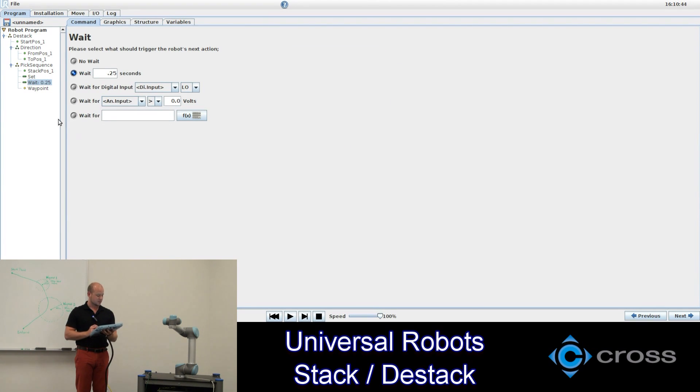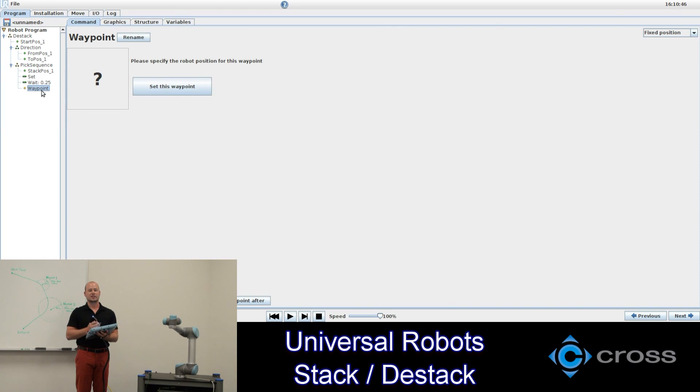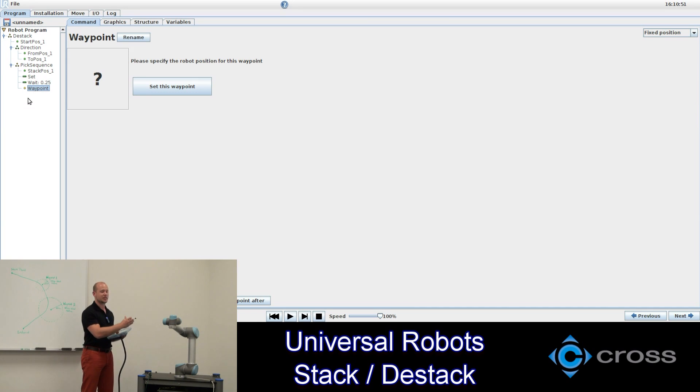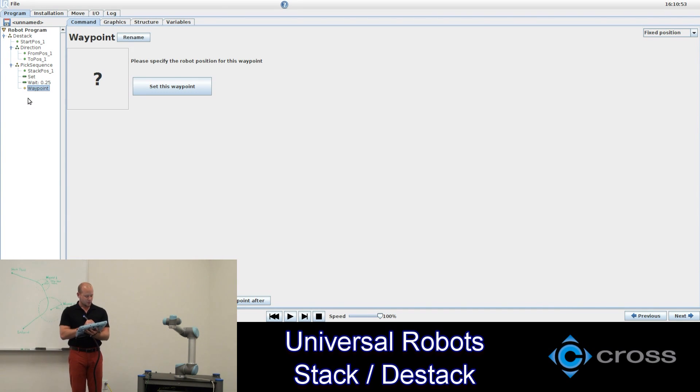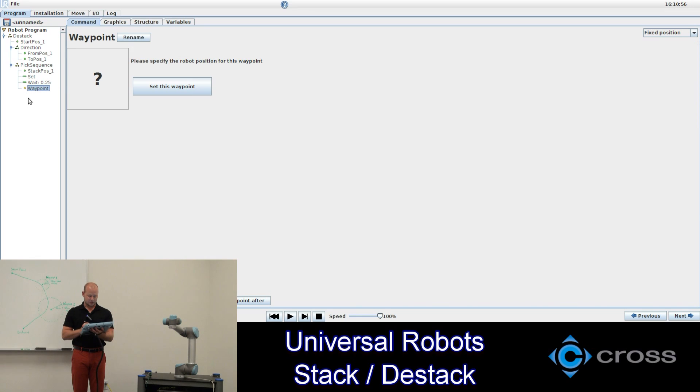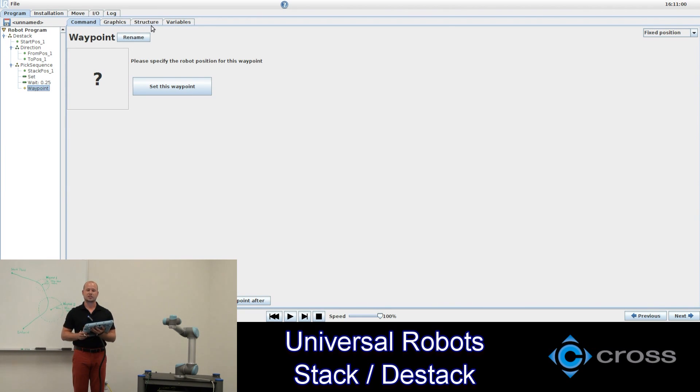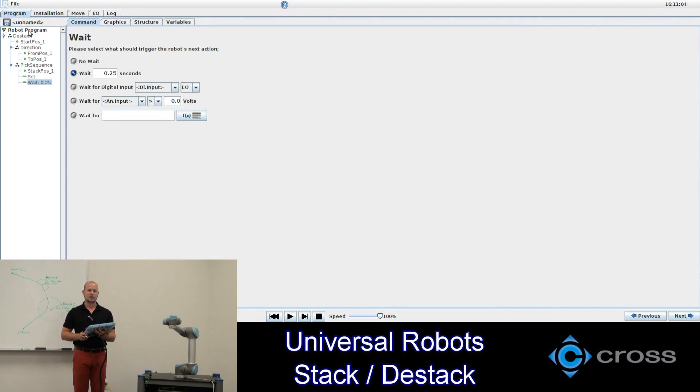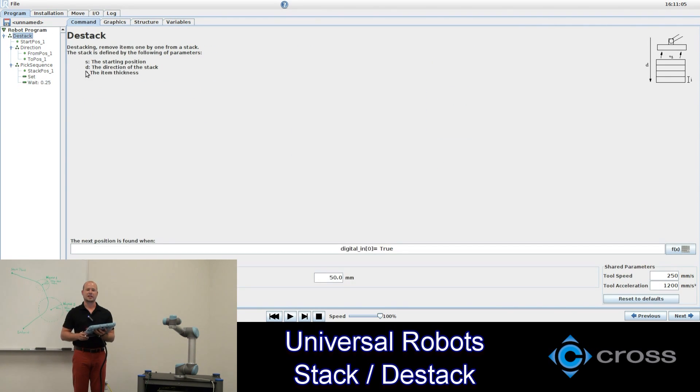Now in this program I'll make a destack and then a stack. So essentially it'll be taking away from one stack and making a new stack. This waypoint here at the bottom will need to be deleted to accomplish this. That waypoint would be used if you were picking from one location and stacking, or destacking from a location and putting those objects in one position.